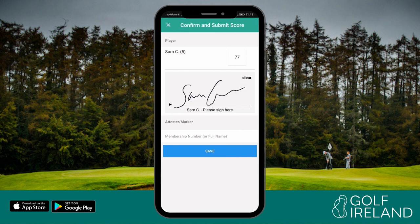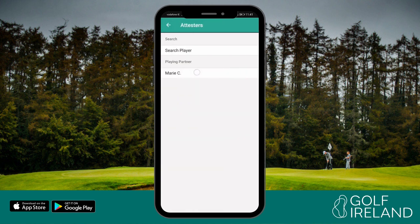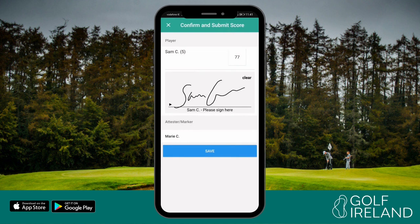Your marker or attester will then receive a notification to confirm your score. To do this, they must log on to the app using their login details and check the messages section. It should be noted that a score will not appear on a player's scoring record until it is attested, and a score cannot be attested within two hours of the scorecard being created for an 18-hole round.